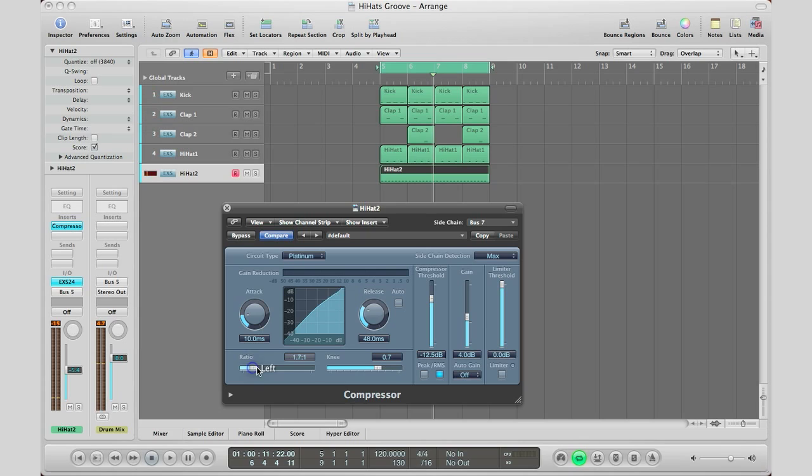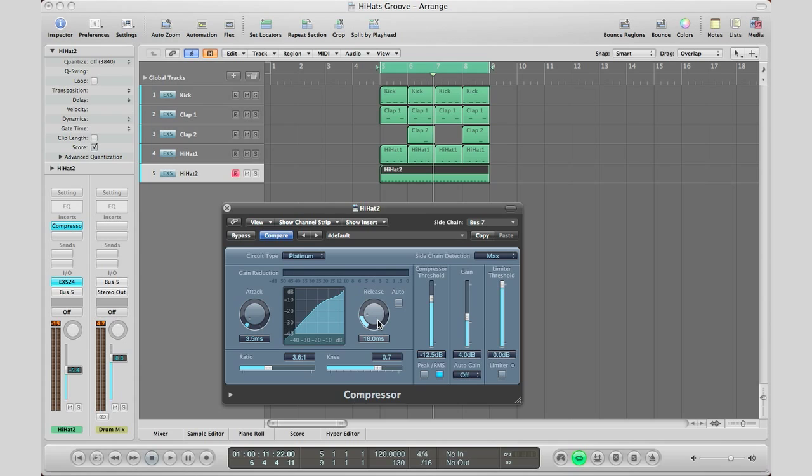So what you want, you want a higher ratio so about three to five in that kind of range. You want a fast attack and you kind of want a medium release. So I'm going to put it about 20-18 milliseconds right there. And then you kind of want to adjust your threshold accordingly until you get nice breath in your hi-hats. So here we go.